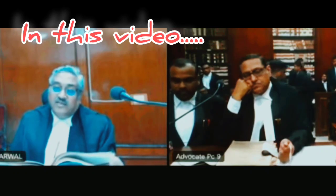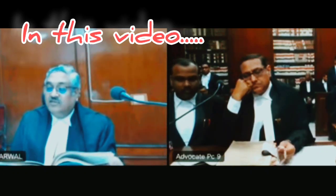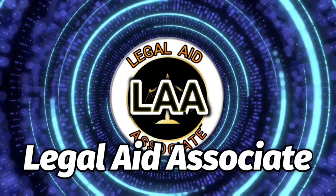A petition was filed against an order. A show cause notice was issued as to why proceedings under Rule 14 of the Madhya Pradesh Civil Services Classification, Control and Appeal Rules would be initiated.